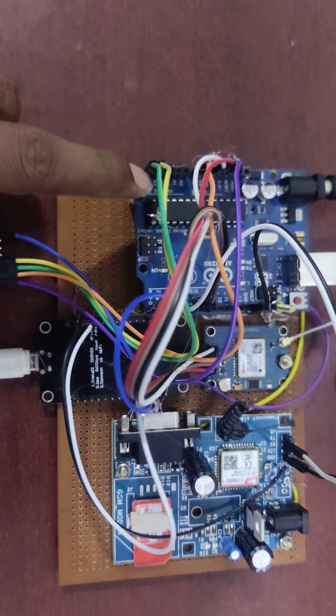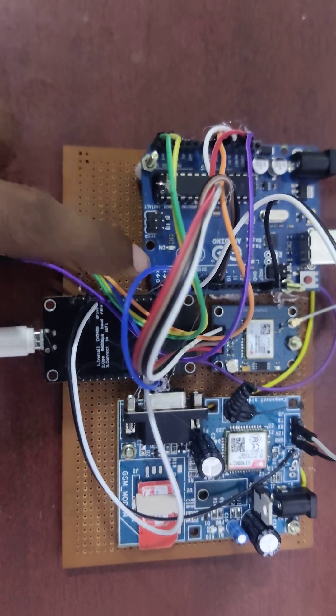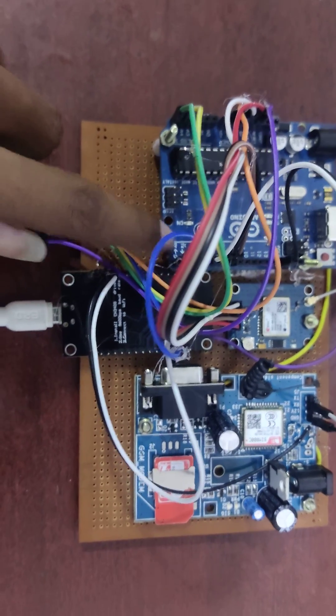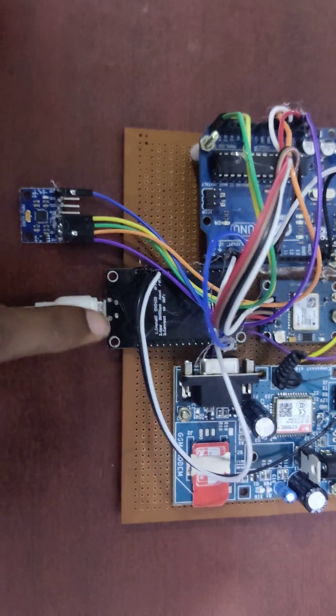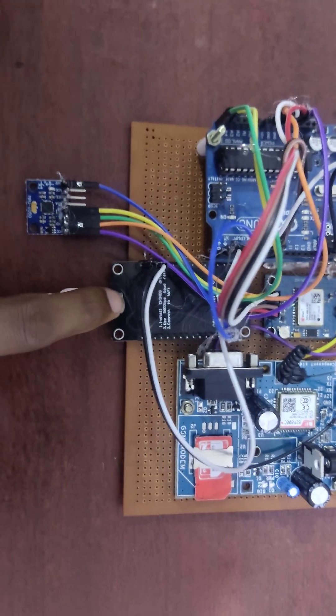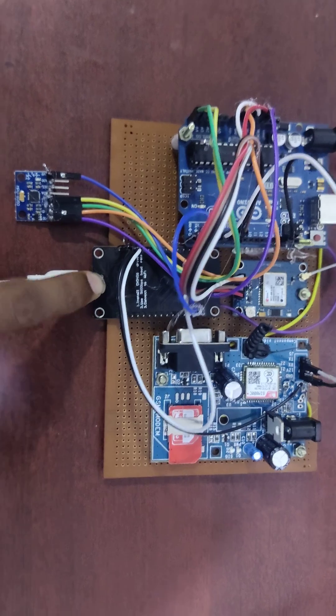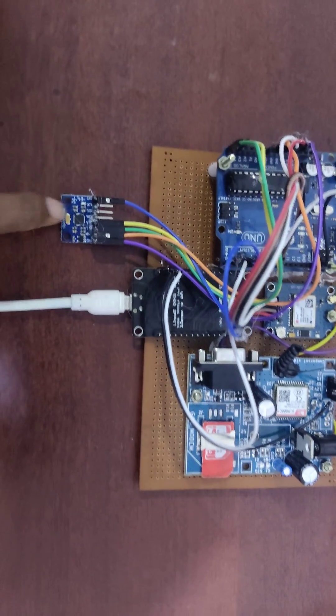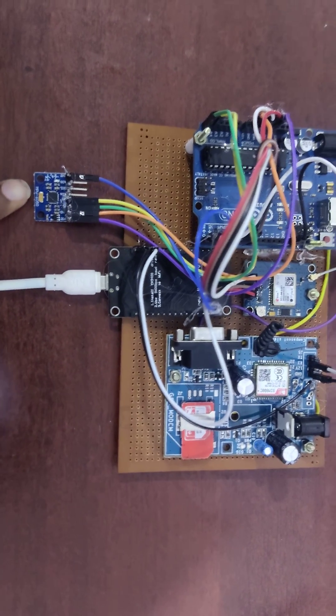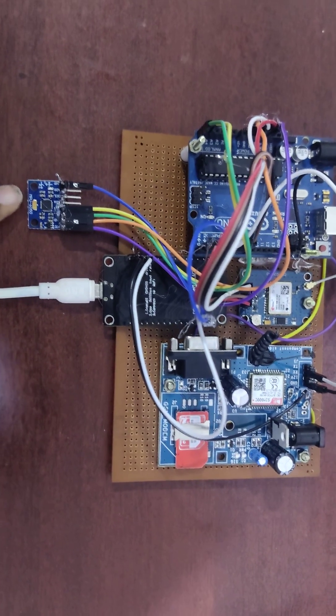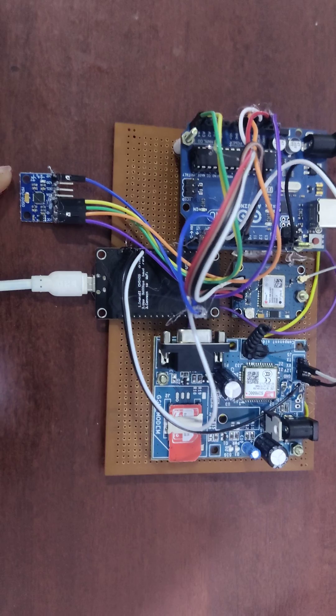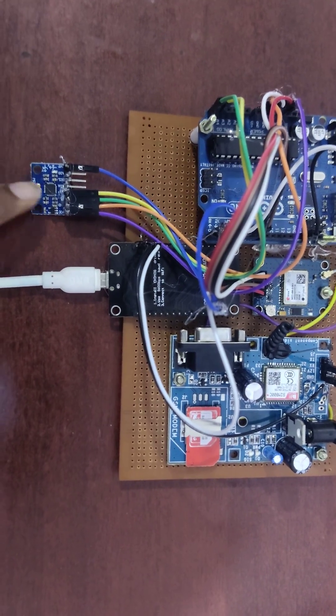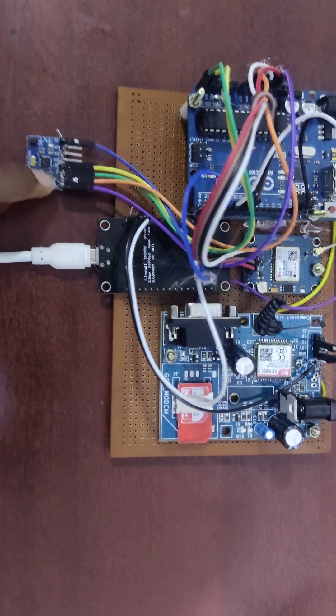Arduino has six analog pins and then fourteen digital pins. This one is the ESP8266 wifi module, NodeMCU, and the gyroscope sensor. We get the fault detection details from this gyroscope sensor.